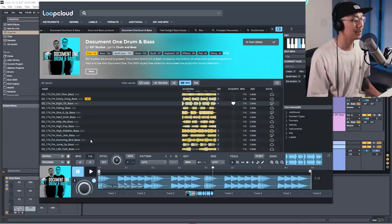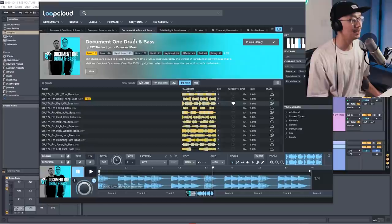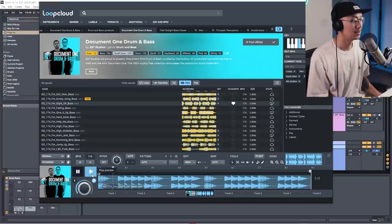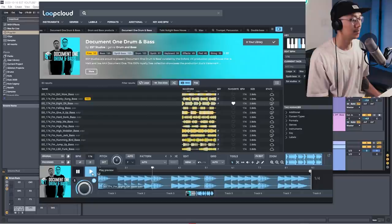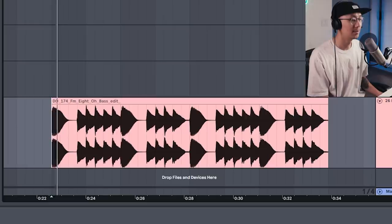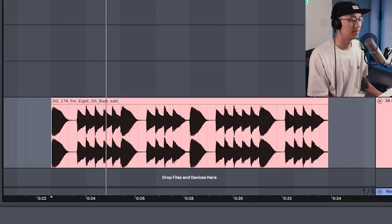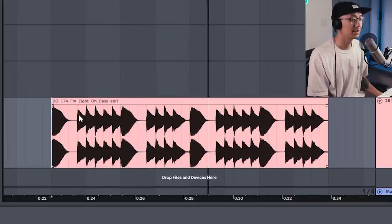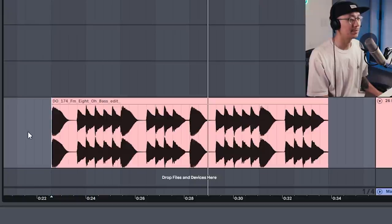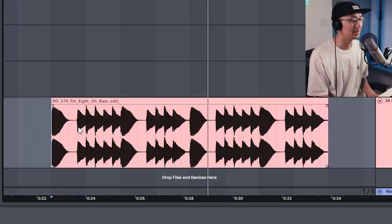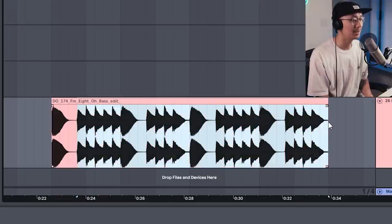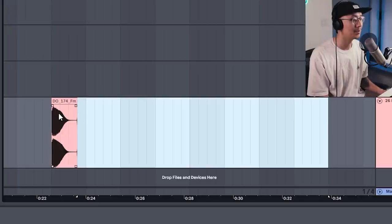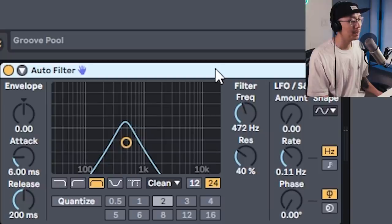So let's build the drop. So I found some really cool bass loops in the Document One pack. Now as good as that sounds, I prefer to use this and make my own bassline. So I'm going to take out the rest and keep only the first note here.